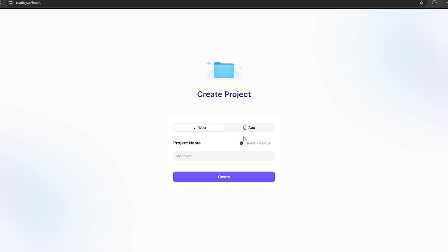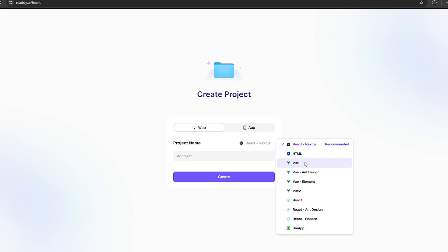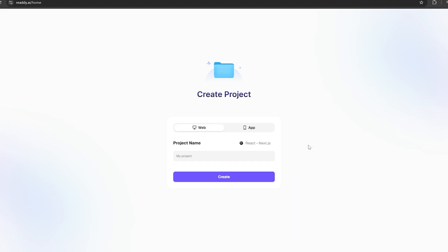And then, you get to select the code stack you want your site to run on. If you have some knowledge about coding, you will know what a code stack is. It's basically the programming language that your code is written in. HTML is good for basic web development, and React is the one I would recommend you guys to use for complex websites. So let's select it. As the name of this project, I'm going to add the name of my new website, which is RDG Clothing. And let's click this Create button.